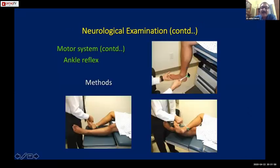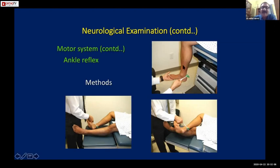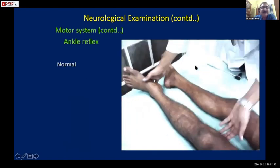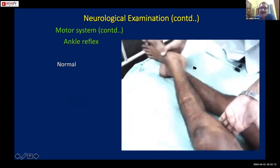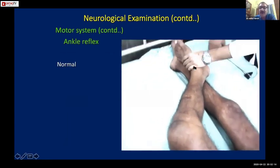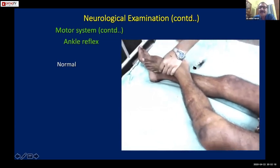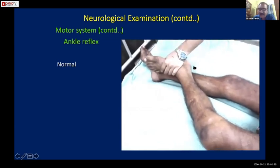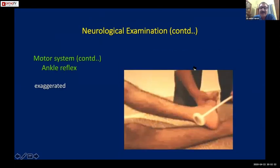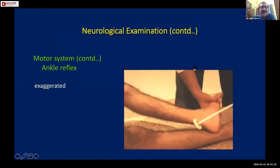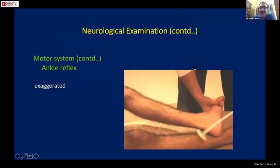The ankle jerk can be examined in any of three ways - some examiners also prefer the prone position. This is the example of a normal ankle jerk - please note the way the examiner performs it. This next example shows an increased ankle reflex, again indicating upper motor neuron paralysis.